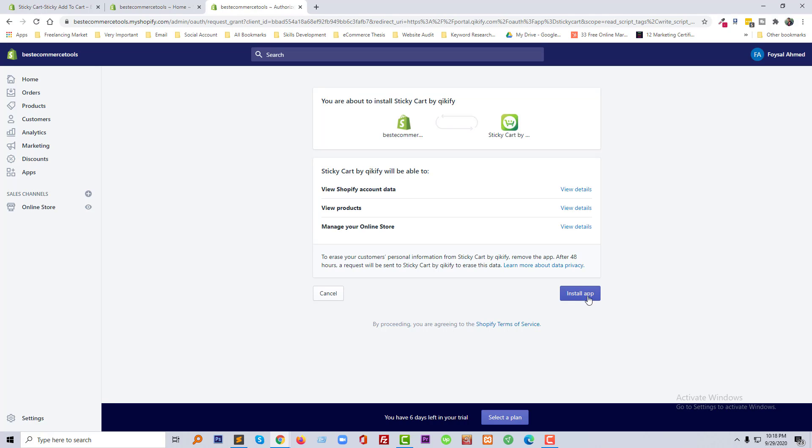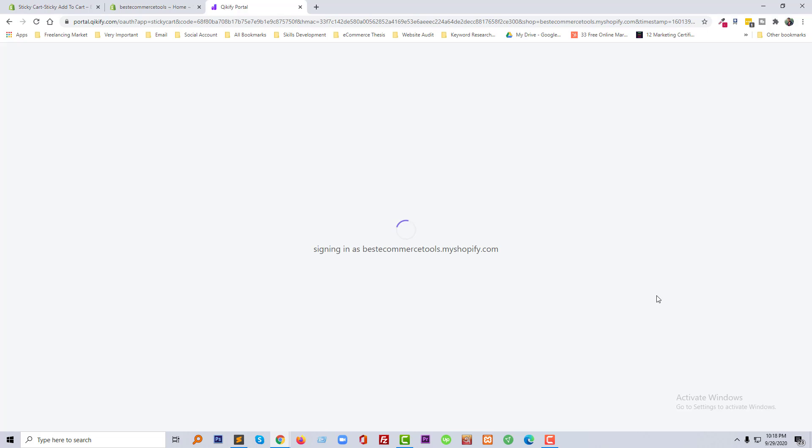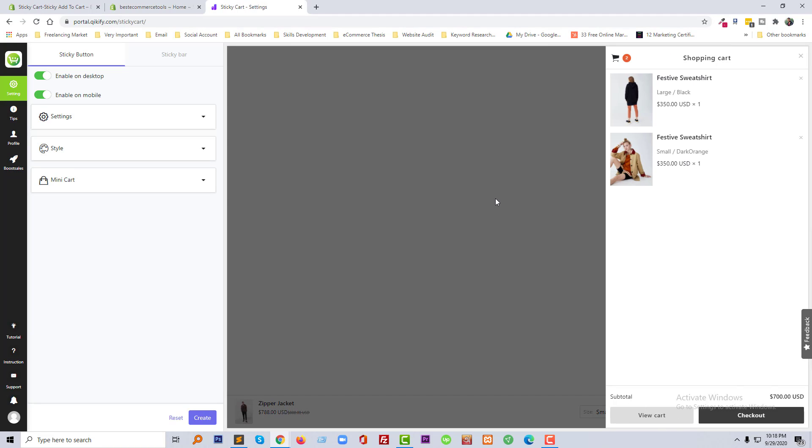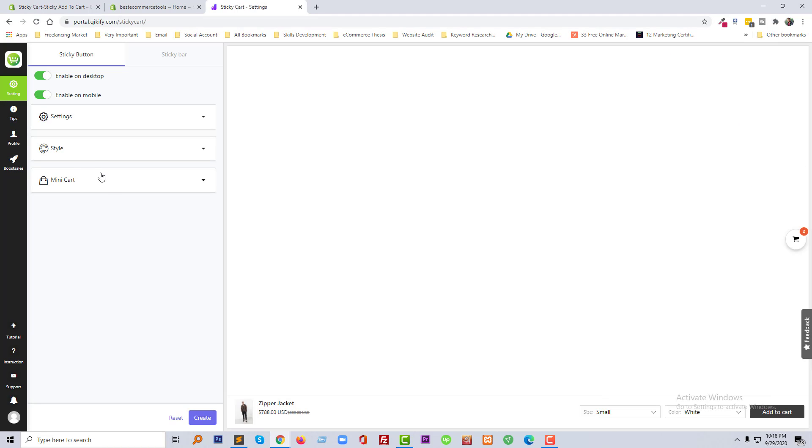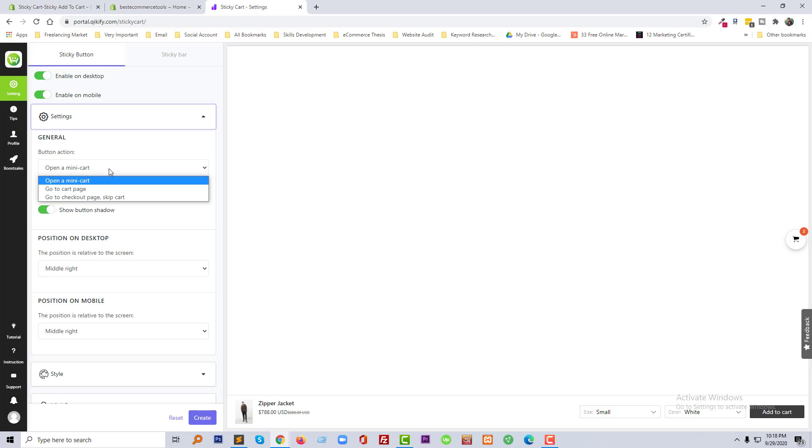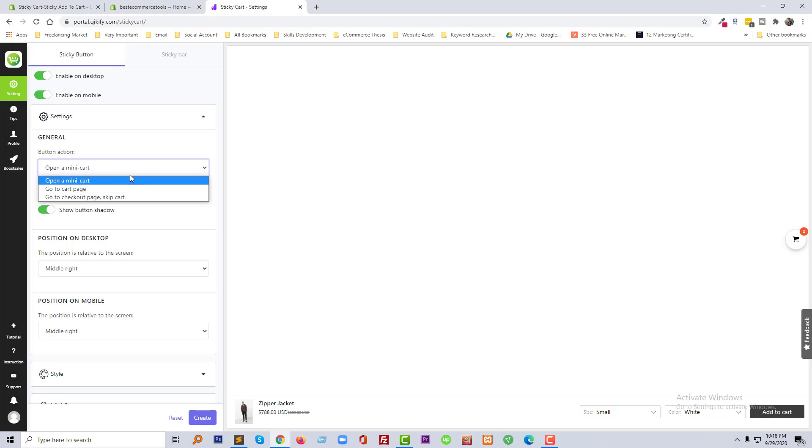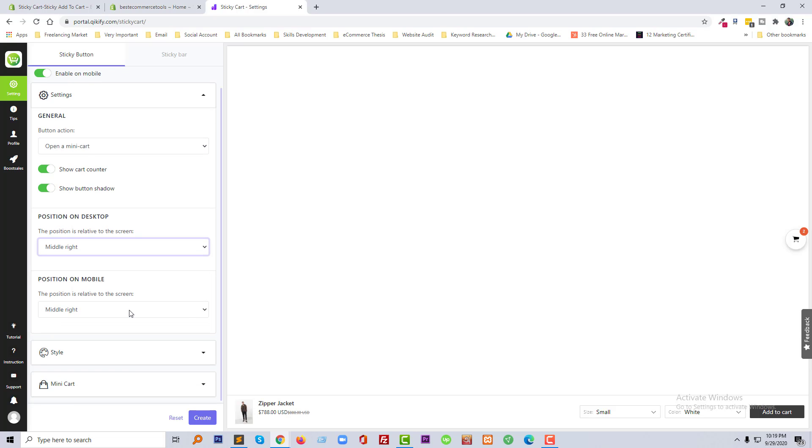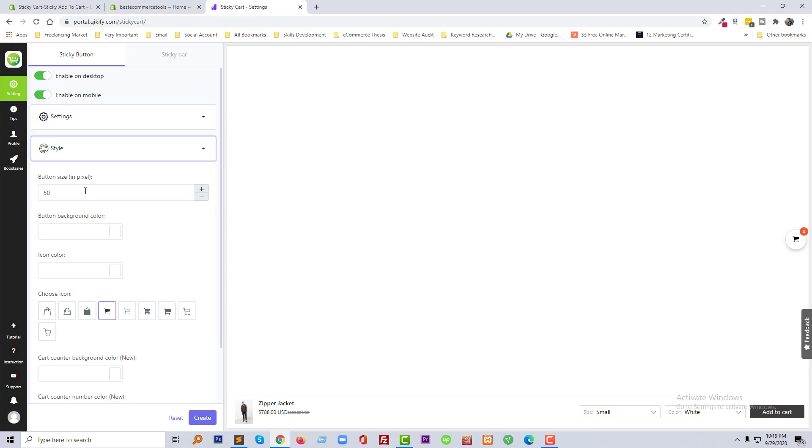Now click on the install app. And from here we can enable on desktop, enable on mobile. Here our sticky button, button option. Then we can change button action from the general section, where it should go, show card counter, show button shadow, position in the desktop, position in middle, and you can change style from here.